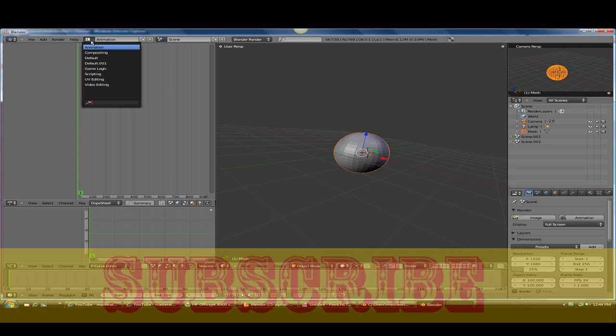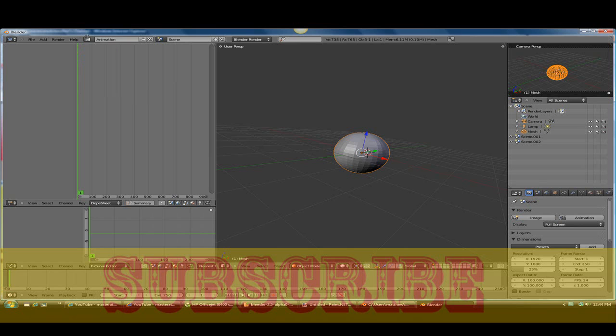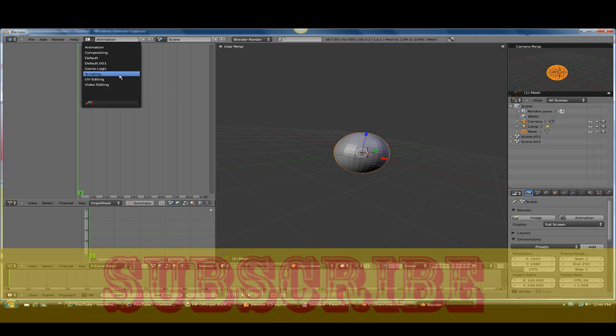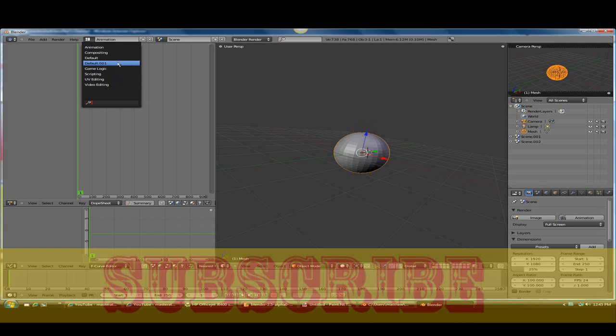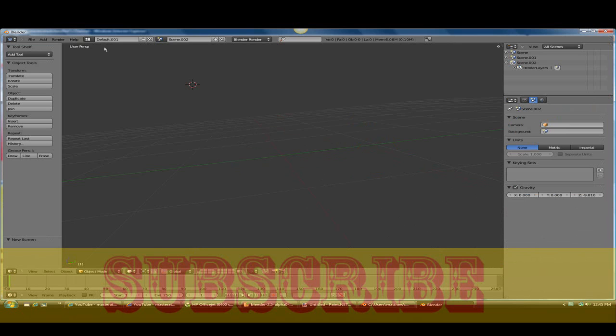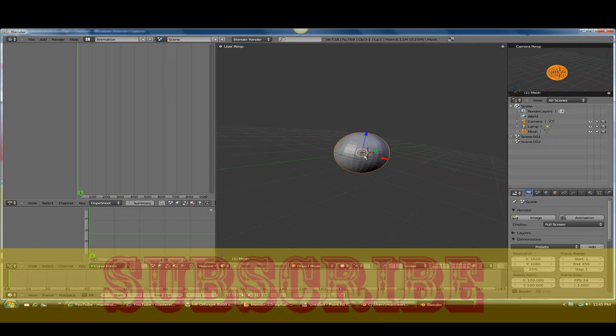First, I want to change the window to animation, just click on that. It will be on default, and what I want to do is just click on animation.